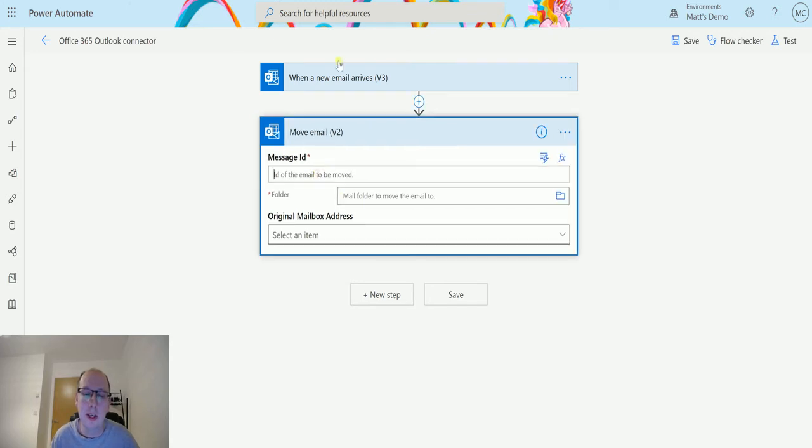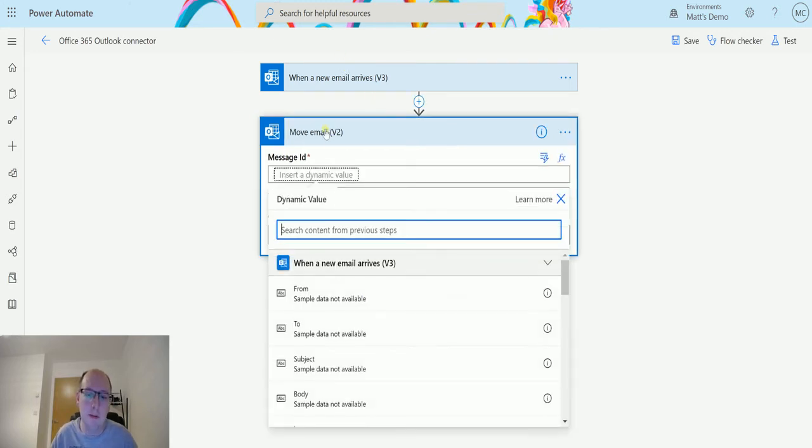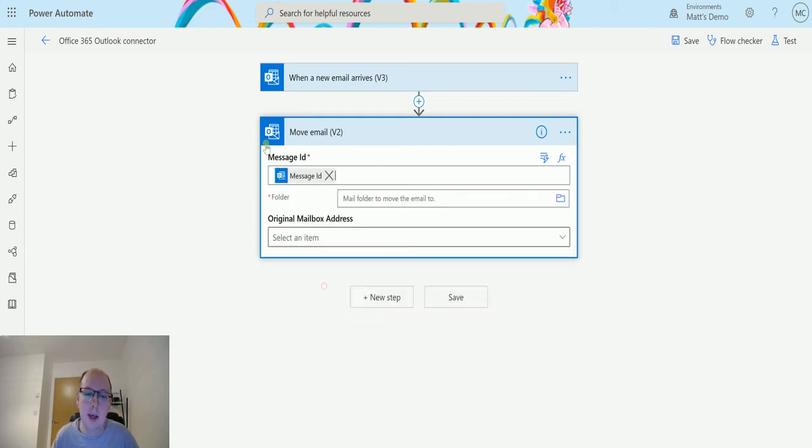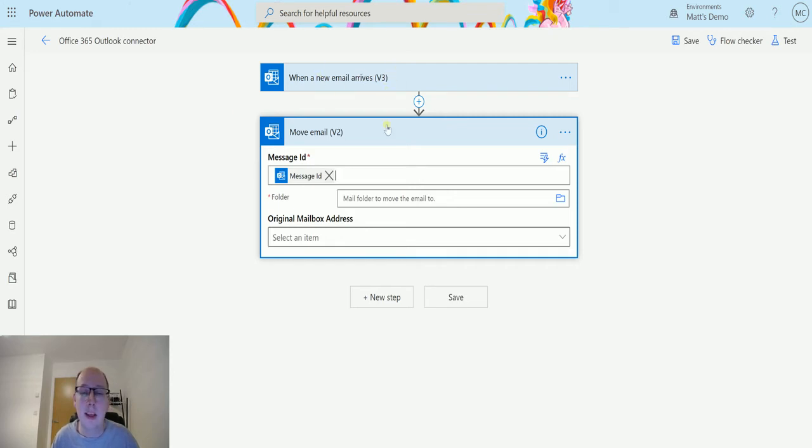So message ID, I'm going to use the dynamic content from my trigger. So I'll type in message, message ID. That's basically going to say get me the ID of this message that comes in and then we're going to do something with it.